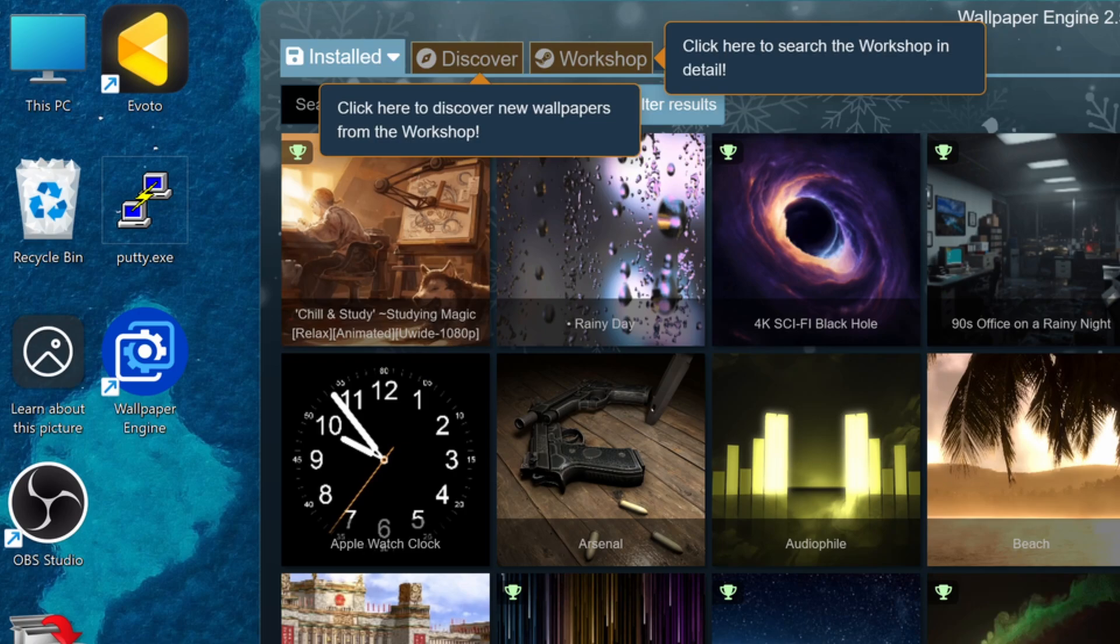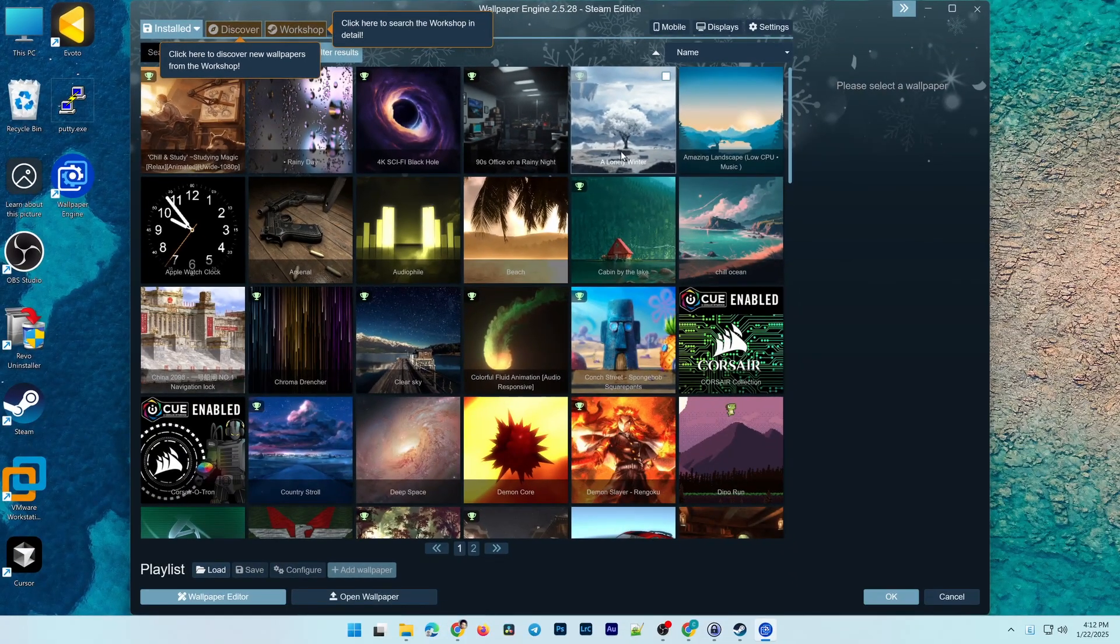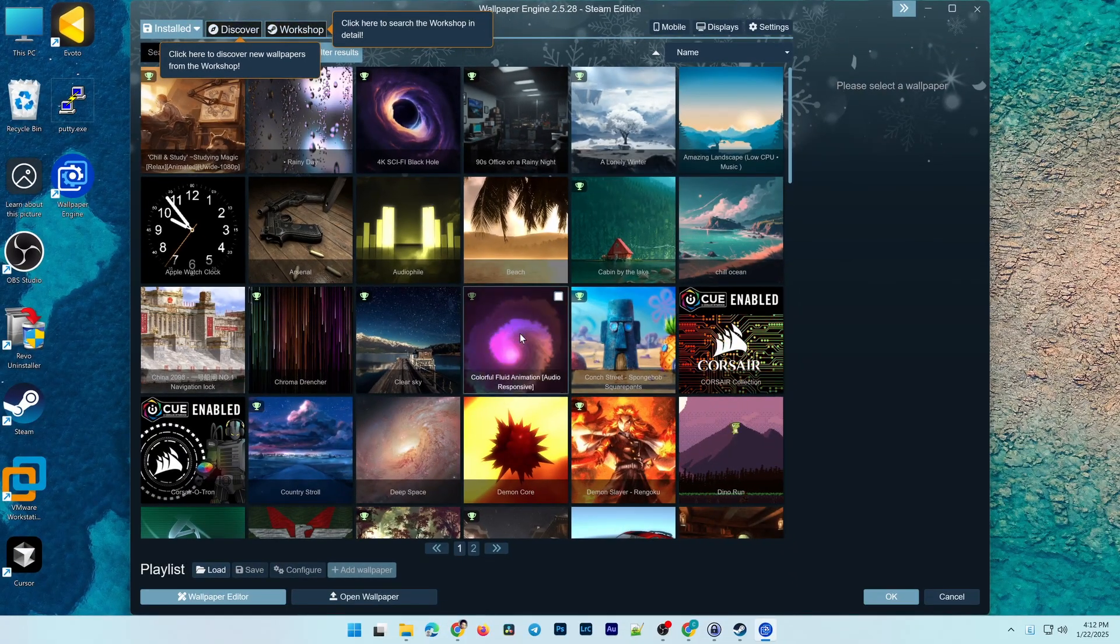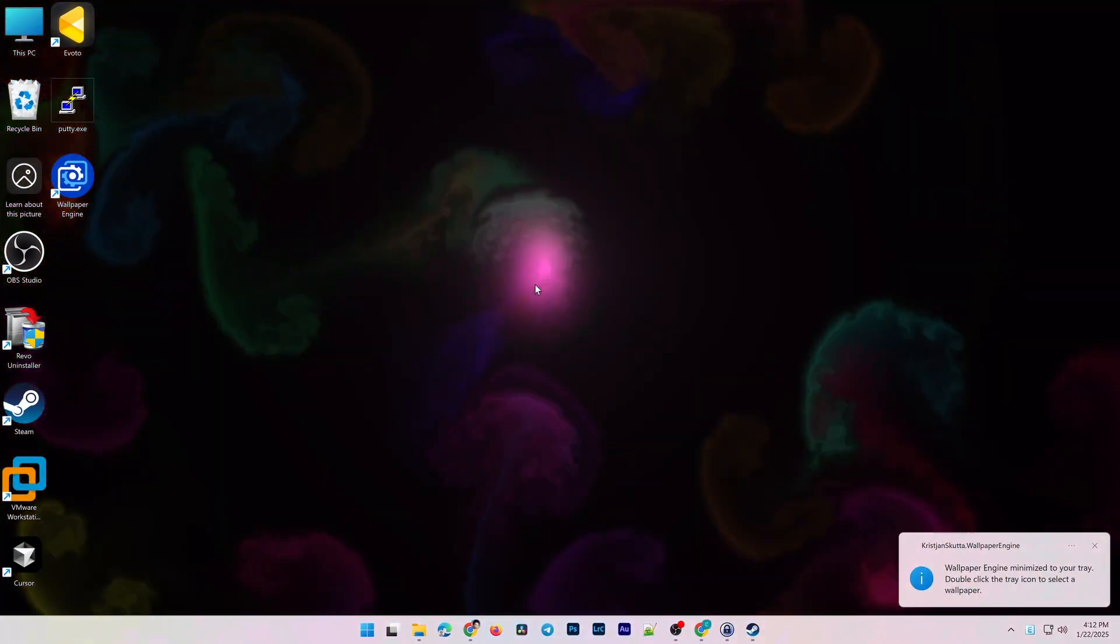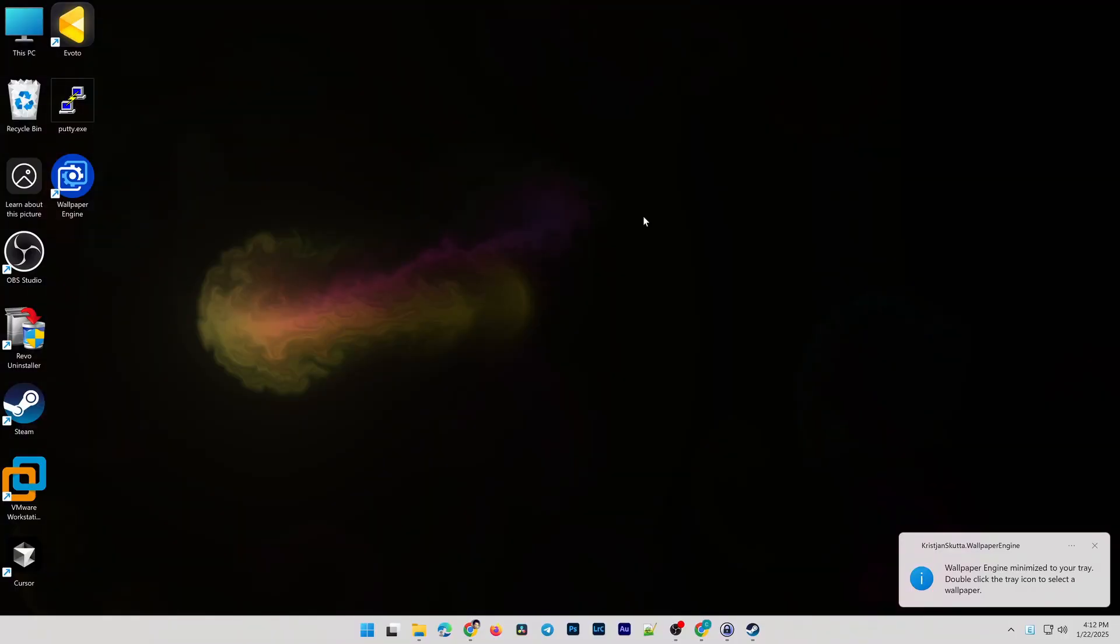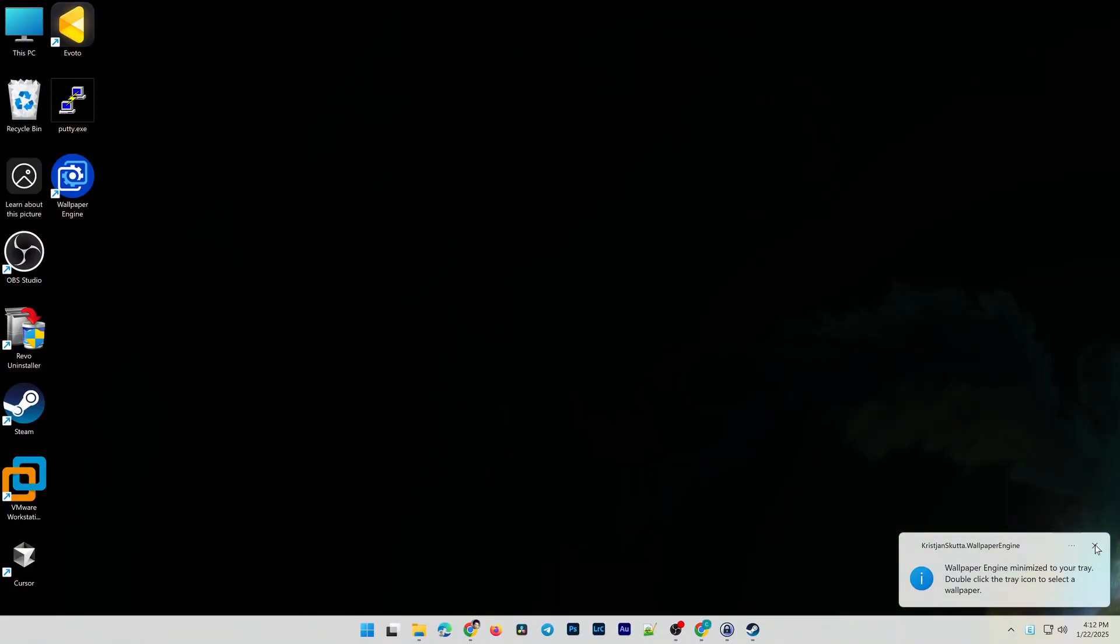To set a wallpaper for your desktop, it's simple. Just double-click on a wallpaper and it will be downloaded and automatically applied to your desktop background.